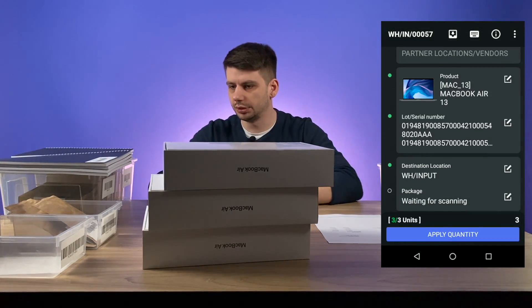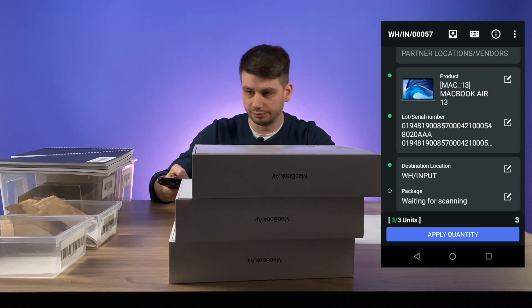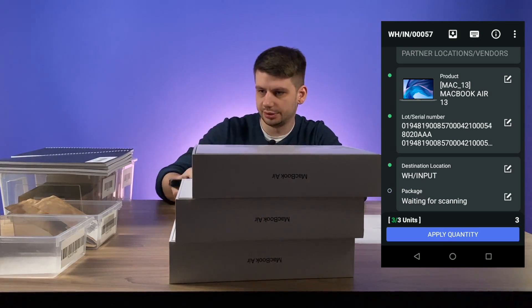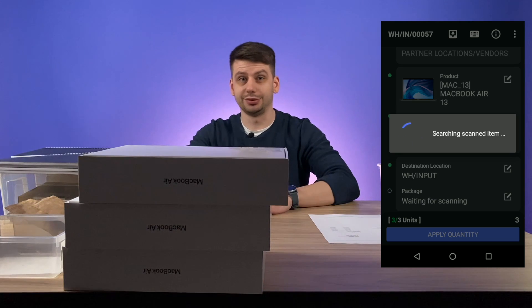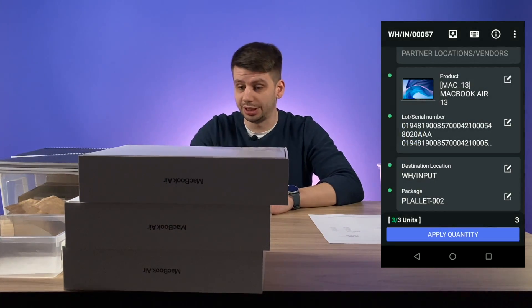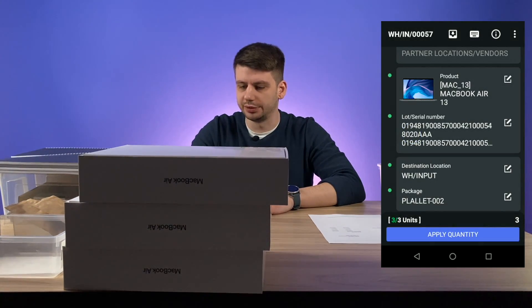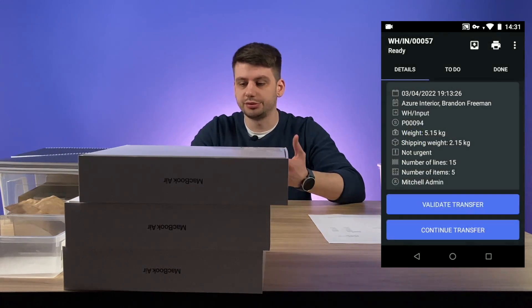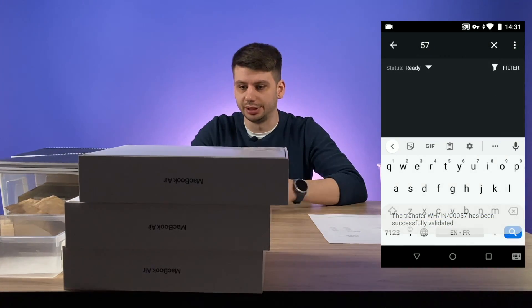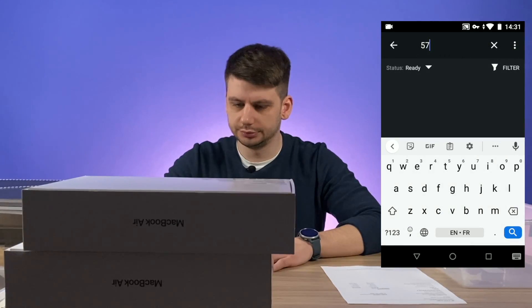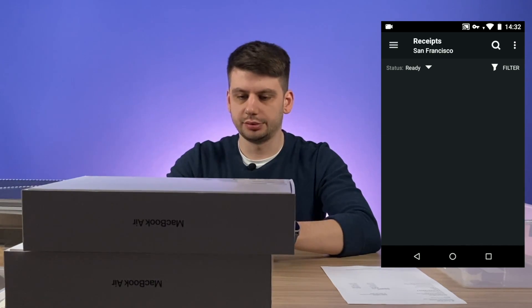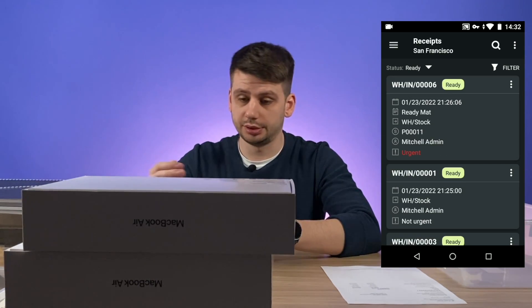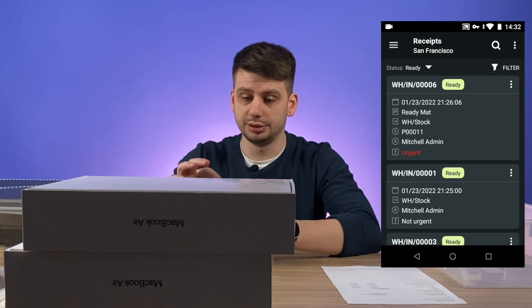Let's scan pallet number two to put them all in this package. Click apply quantity — and the transfer should be validated automatically.